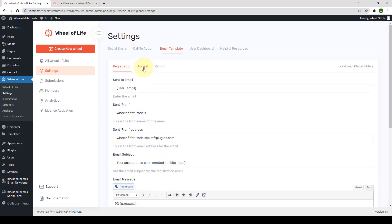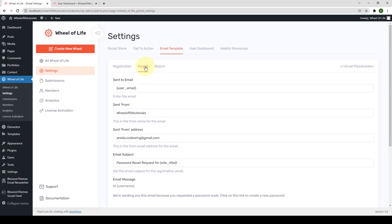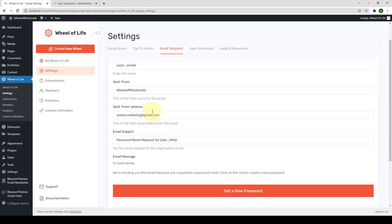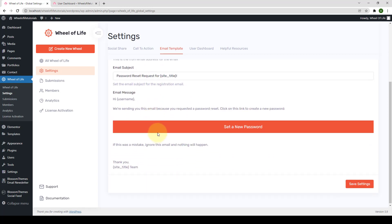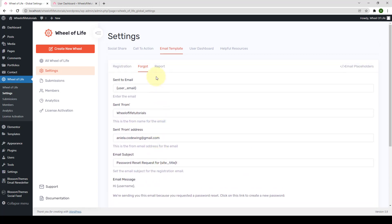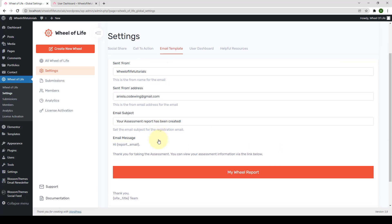The same goes for the forgot email as well as the report email.